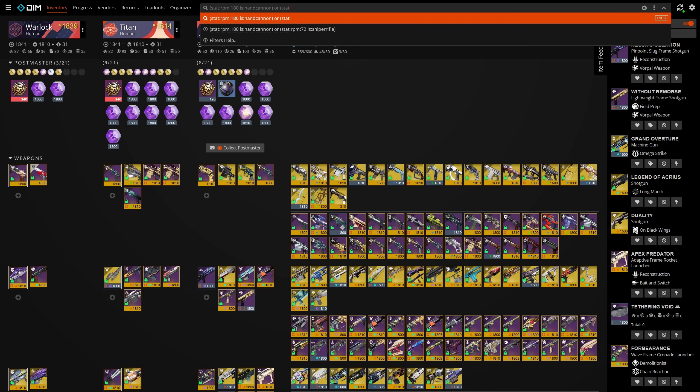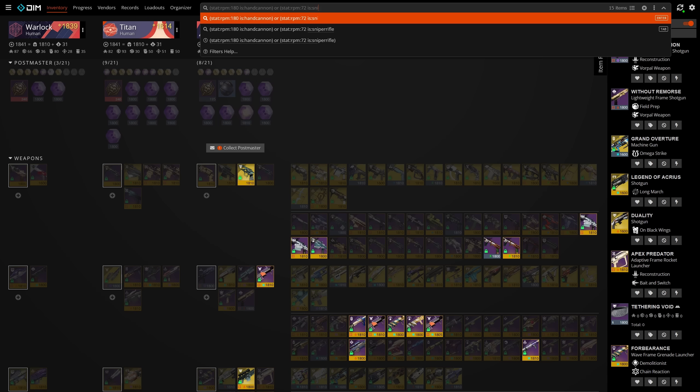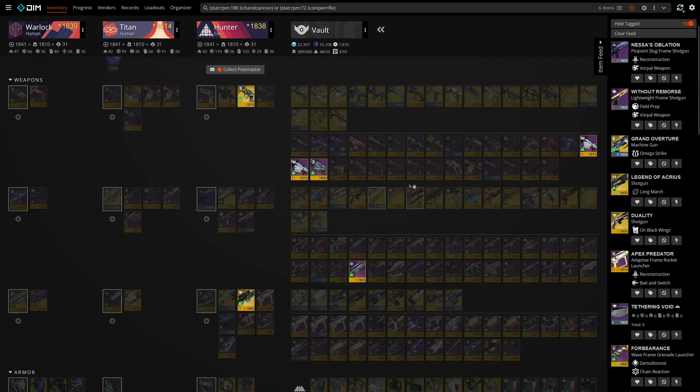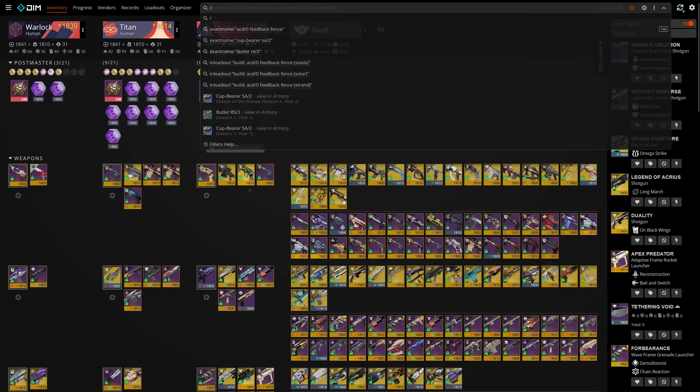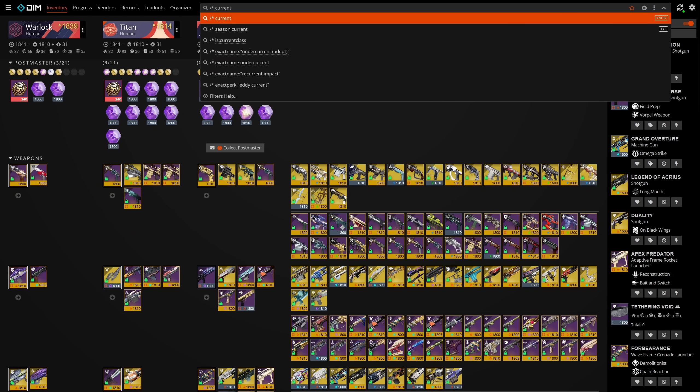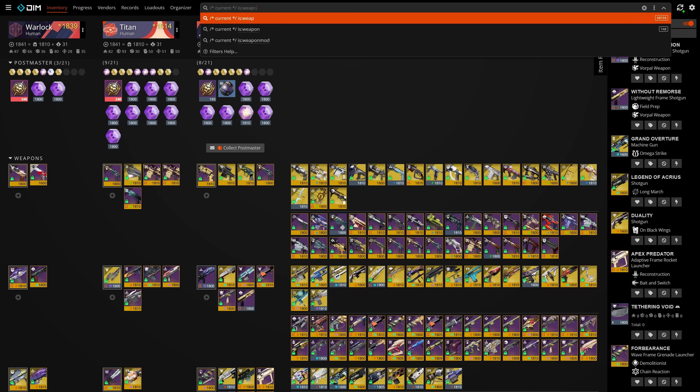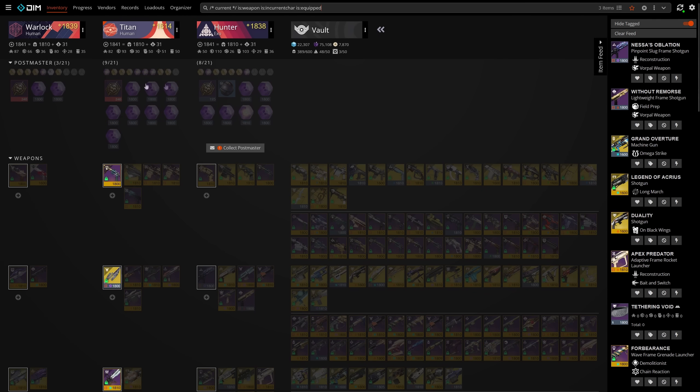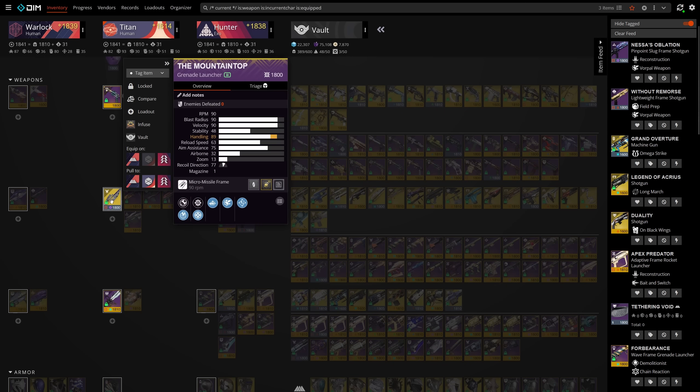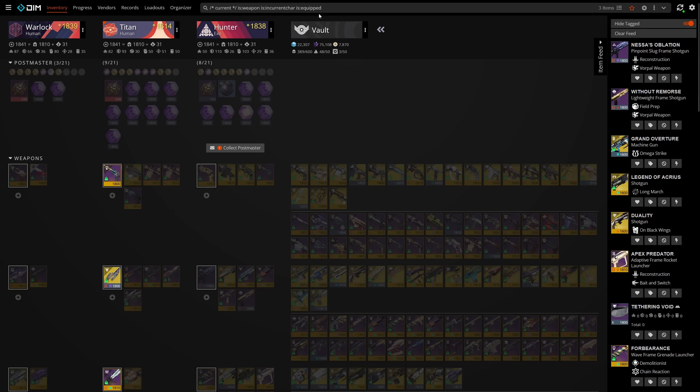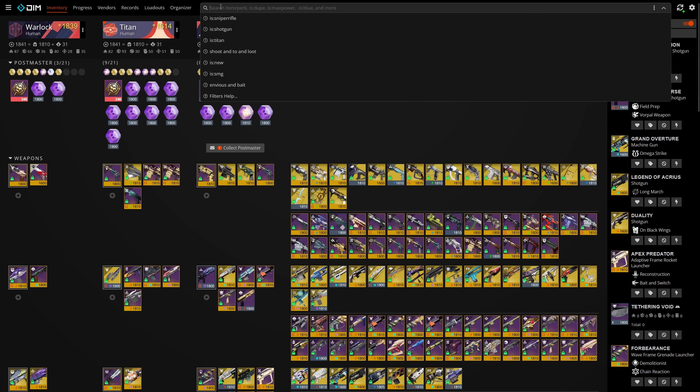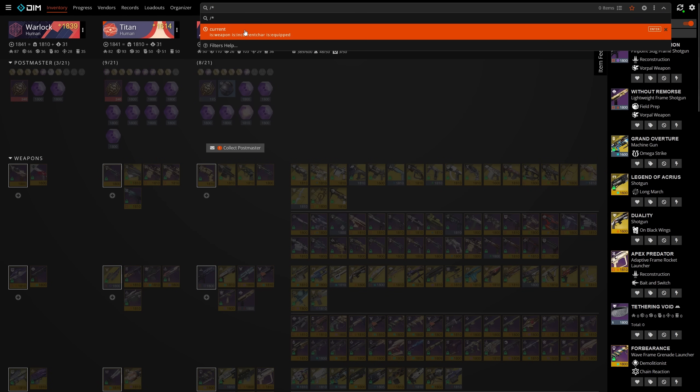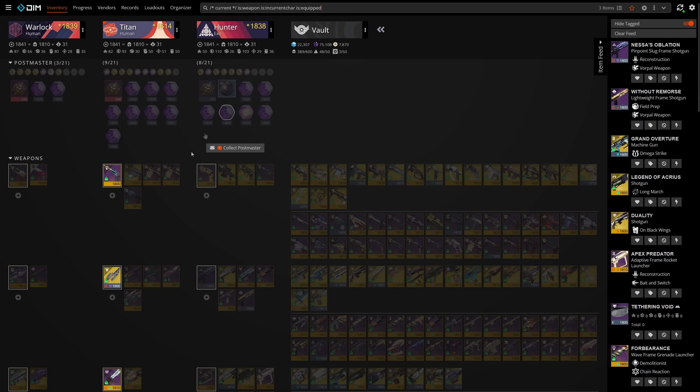For example, if I want to highlight only 180 RPM hand cannons or 72 RPM snipers, I can do stat RPM 180 and is hand cannon or stat RPM 72 and is sniper rifle. Also useful, if you ever find yourself using a specific search query all the time, DIM supports saving search queries. All you have to do is wrap whatever you want to call the query in a single line comment. Those of you who code are probably familiar with this. For example, if I want to save a custom query that highlights only the weapons that my character has equipped and call it current, this is what I would type into search. After you've used the search once, all you have to do is type slash asterisk and then your previous custom queries will show up in the dropdown.